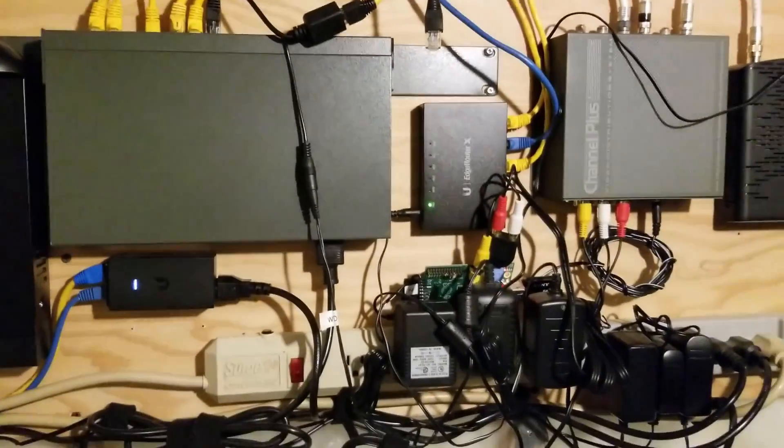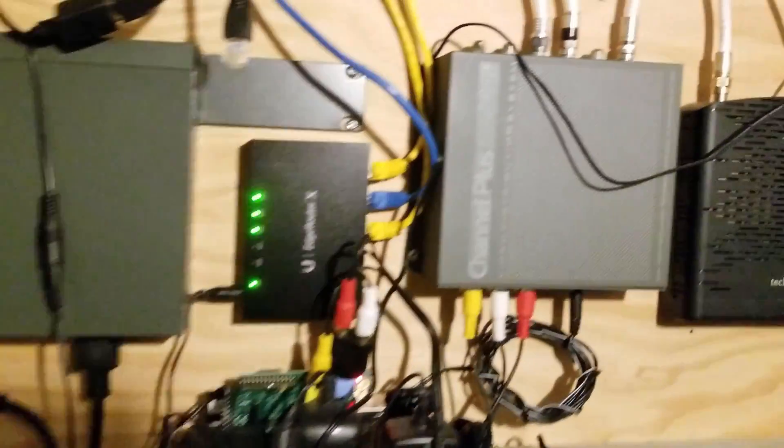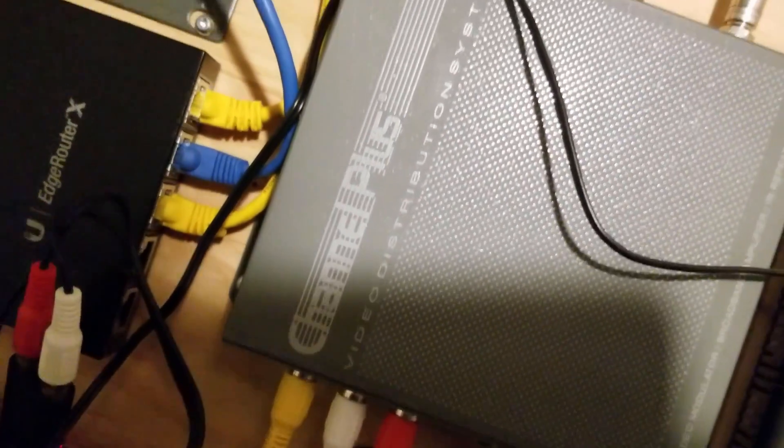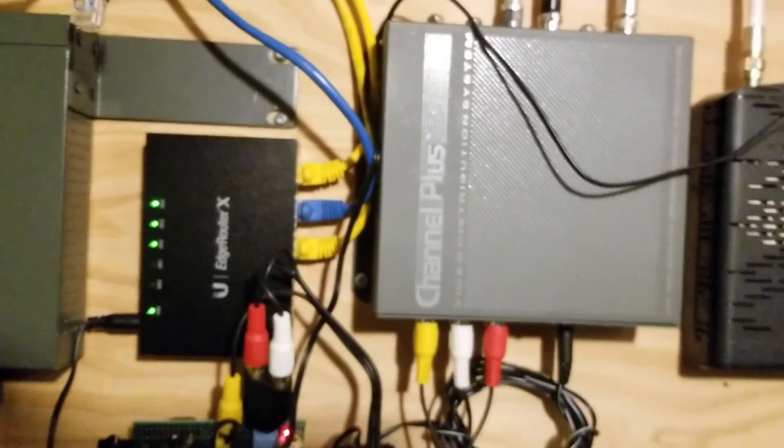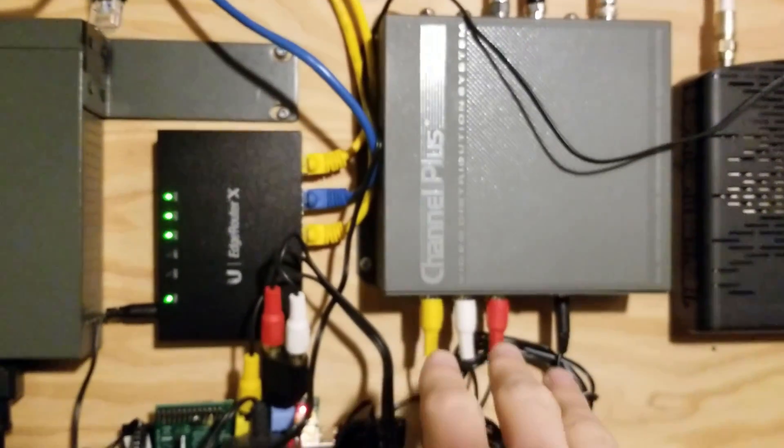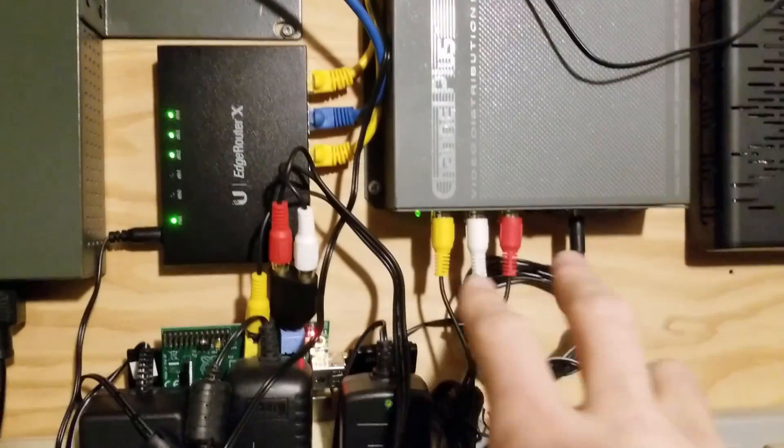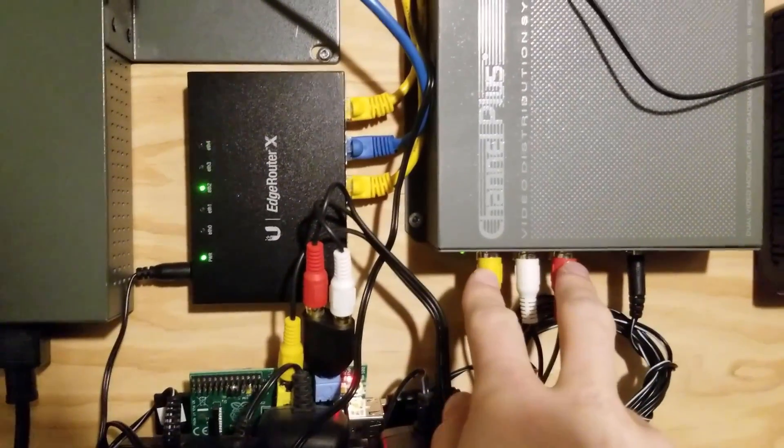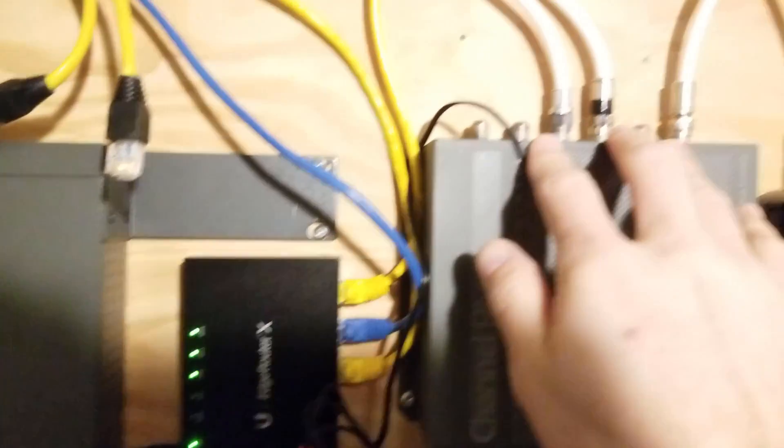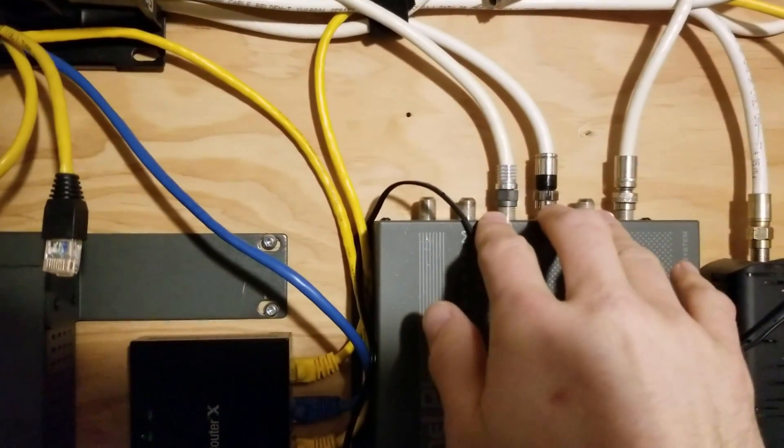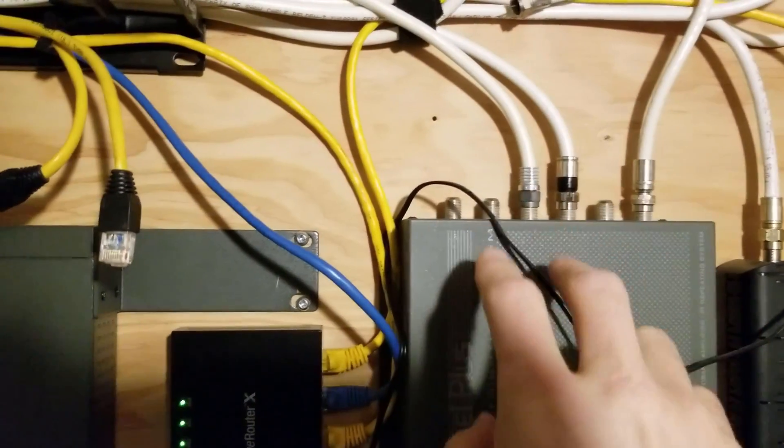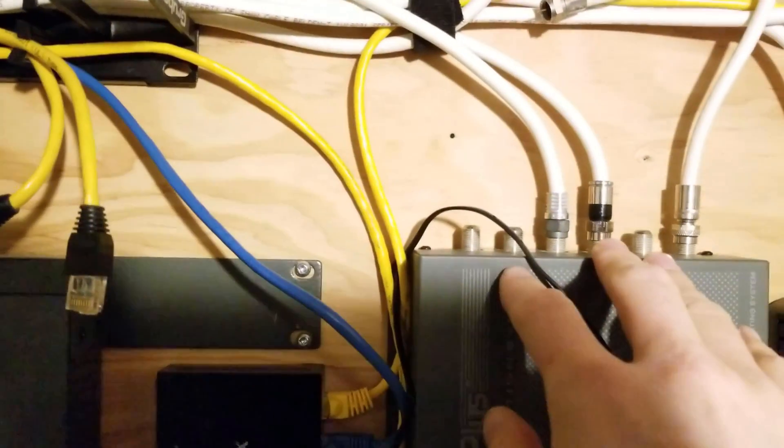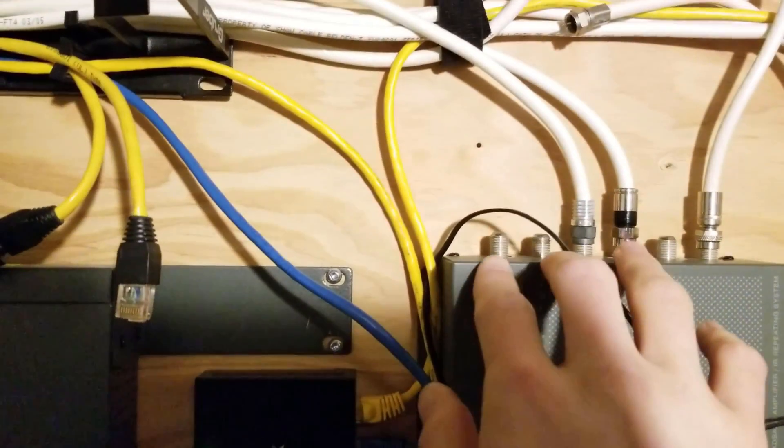This is a follow-up to my video about this channel plus video distribution system. To summarize, it has two composite video inputs and you can select what channel to modulate on. It's got three outputs that will go to distant TVs, so it actually has a signal amplifier.